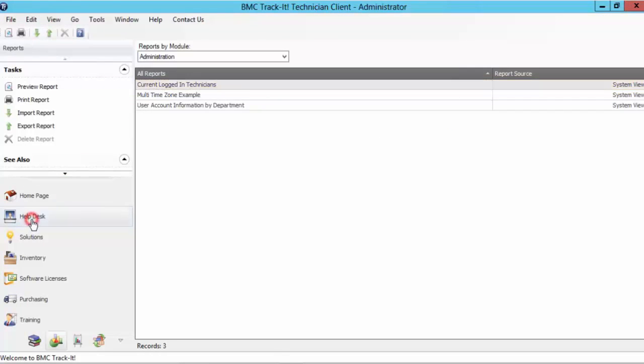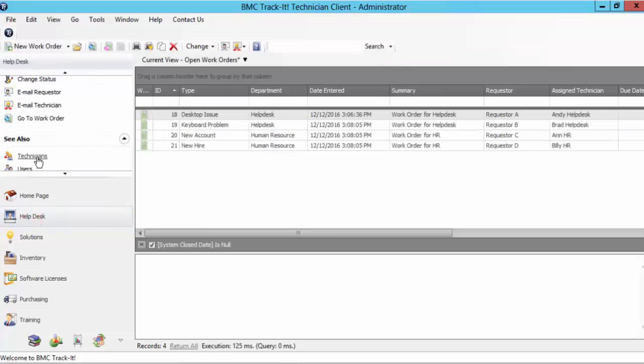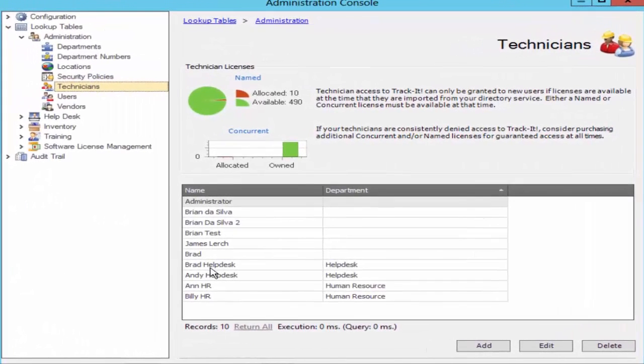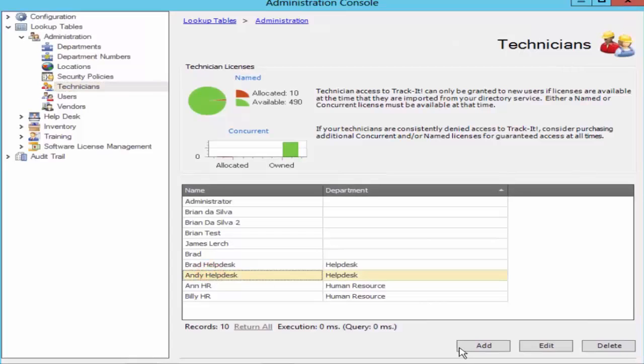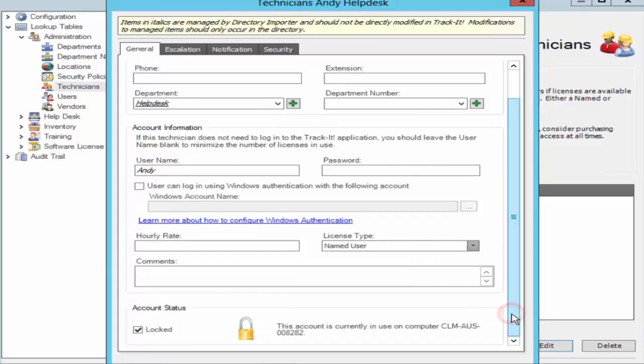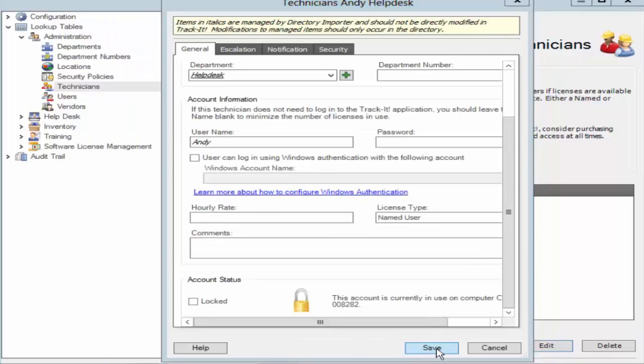Again go into Albus, select technicians and select Andy. And hit edit. Then scroll down. In the account status we see that the account is locked. We uncheck this box and we hit save.